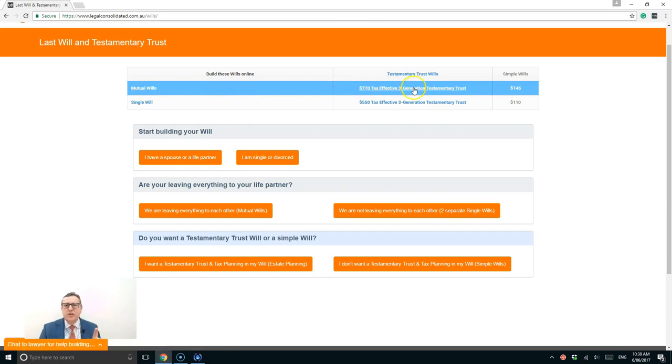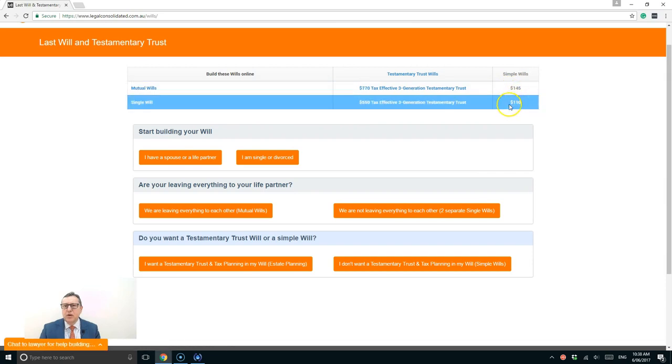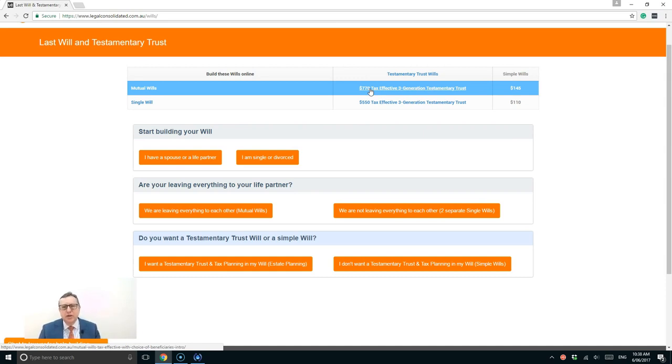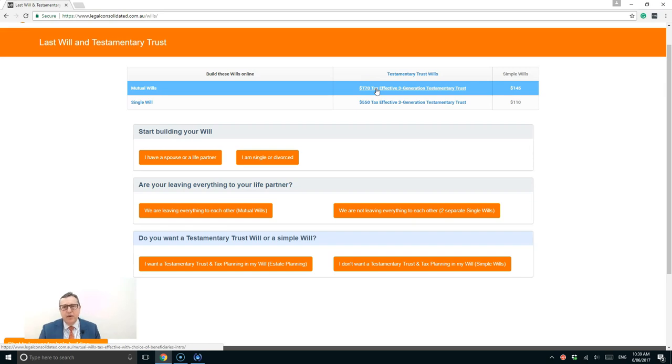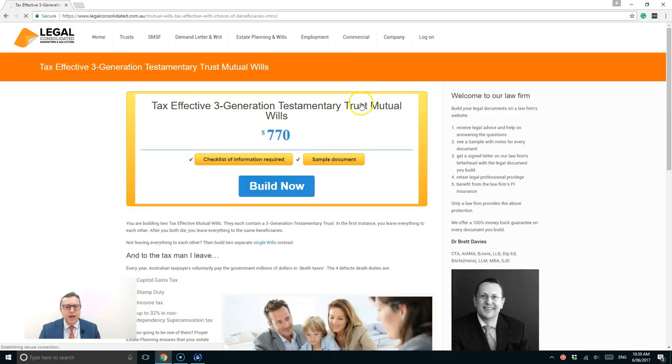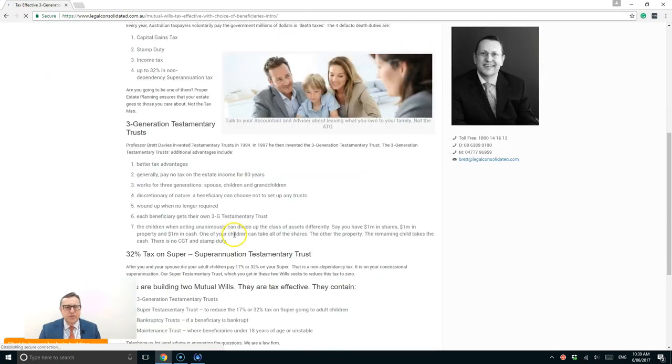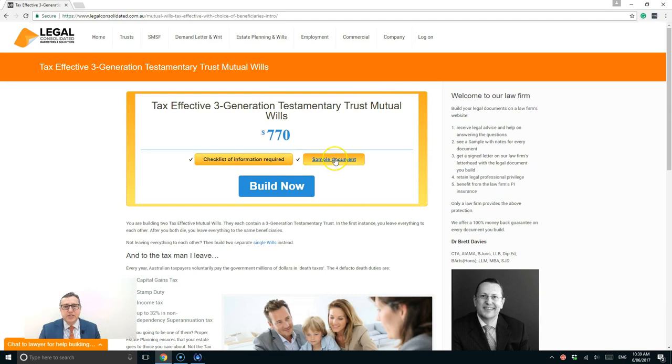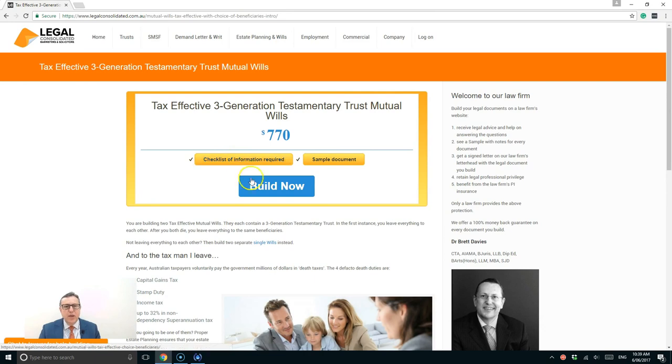Now, the next choice is I can either do no tax planning or I can have full three-generational testamentary trusts. Well, why would I want to pay that extra money? Well, if you're worth over a million Australian dollars, then it's highly advantageous to do three-generational testamentary trust. I would opt to pay the extra money to have proper estate planning. So I'm a happily married man. I've got a kid. I'm going to press the tax-effective three-generational testamentary trust will. And here we are. There's lots of different information there about it. I can see a sample of the document here. Also, the questions are being asked. They're excellent to read, but I'm now going to go to build now.